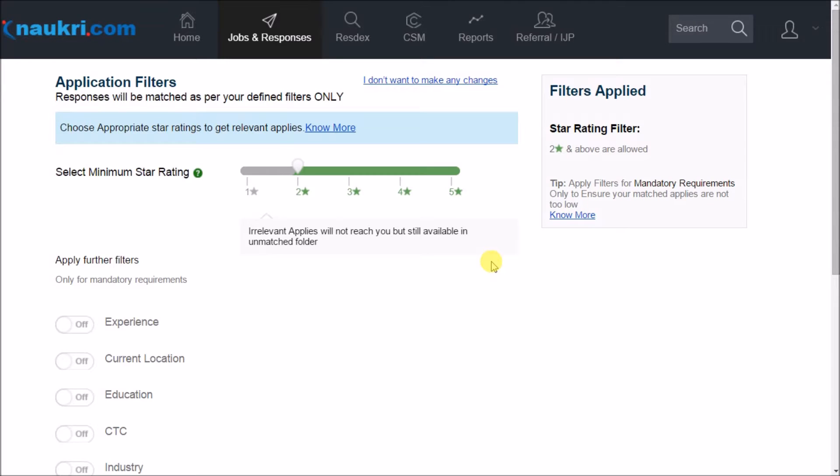Hi everybody, so now when you have learned how to post a job on Naukri, your next task would be segregating the relevant responses from the entire lot of job responses.